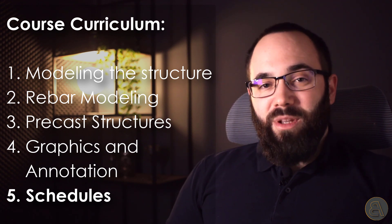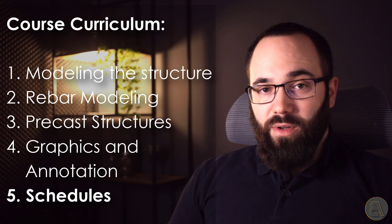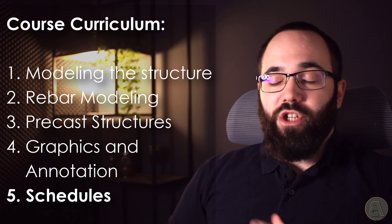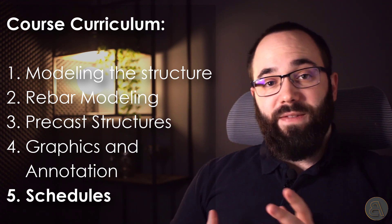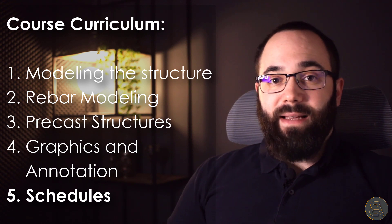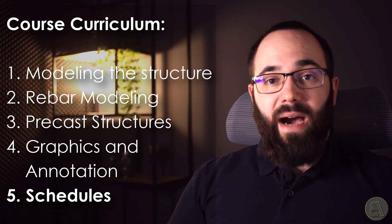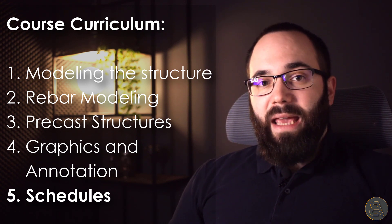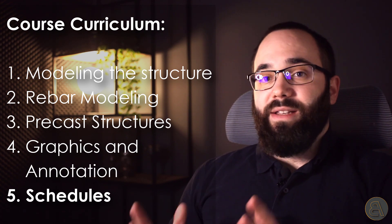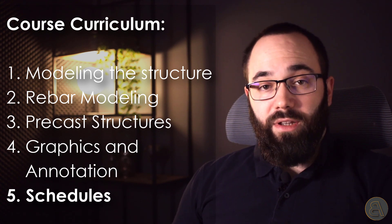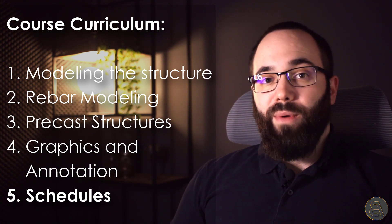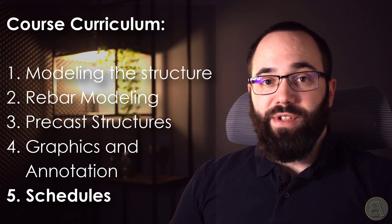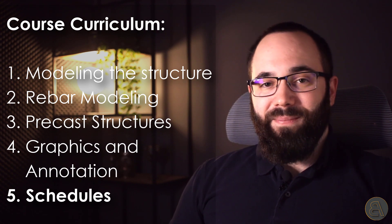So I'm going to be showing you how to create your schedules, how to adjust schedules, how to create customized fields, how to create fields that can calculate different things, that perhaps combine certain parameters. So you will be able to customize and create any type of schedule that you need for your reinforced concrete structures inside of Revit.